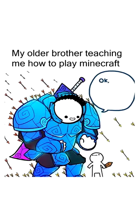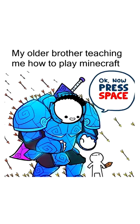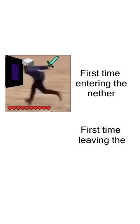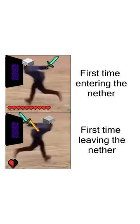My older brother teaching me how to play Minecraft. Okay, now press space to jump. First time entering the nether. First time leaving the nether.